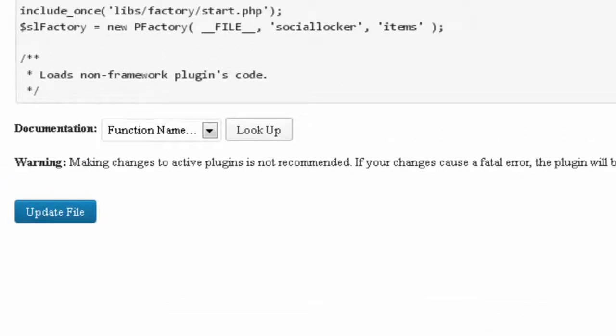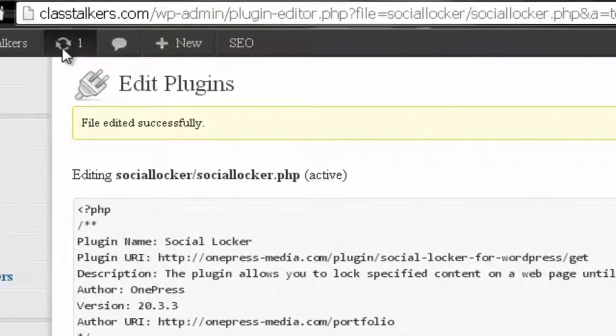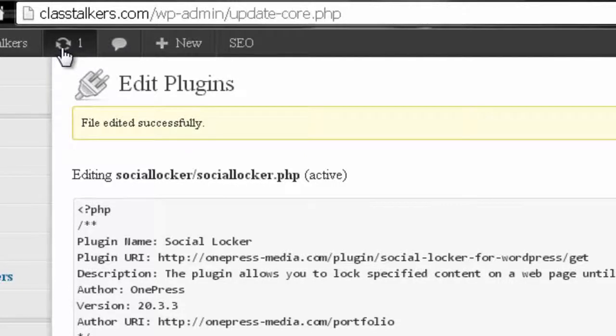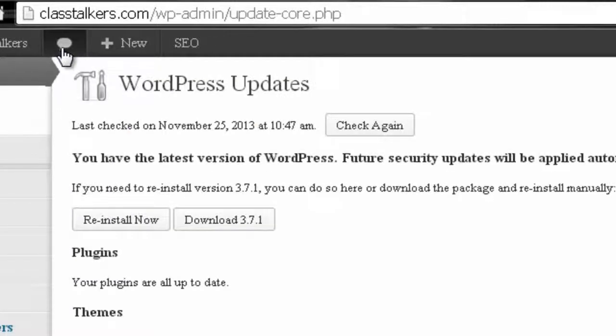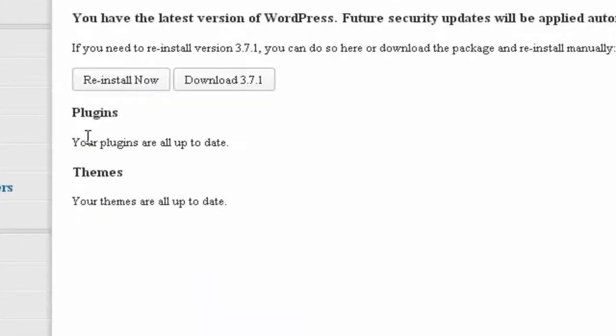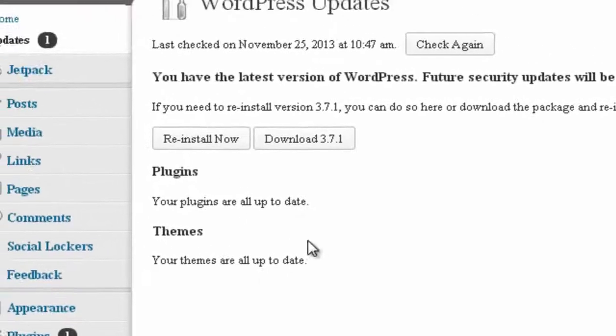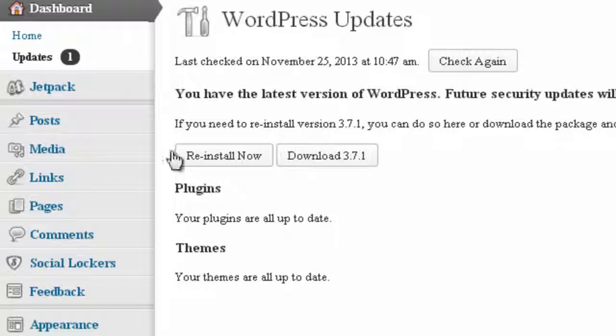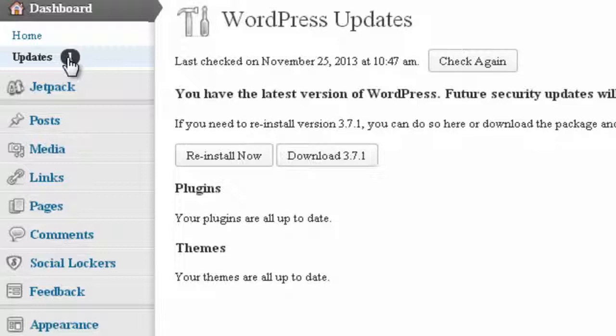Once you've clicked Update, after a while the notification should be gone and there will be nothing to update. See? Now it sees the plugin as updated to the current version, or actually the latest version.